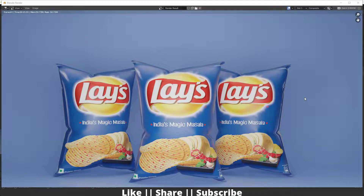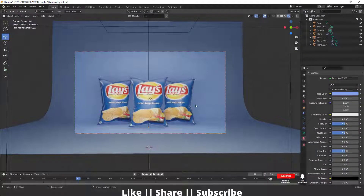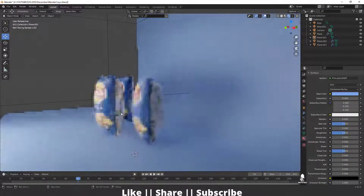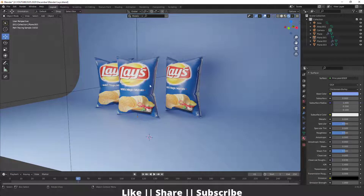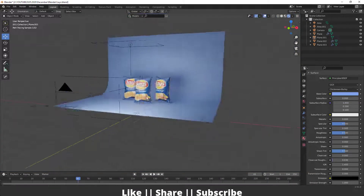Hello everyone, welcome to my YouTube channel. In this video I'm going to show you how you can create lace packaging in Blender with the help of cloth simulation. Without any further delay, let's get started. Here you can see my final render and project file, and now I'm going to show you how to create this.